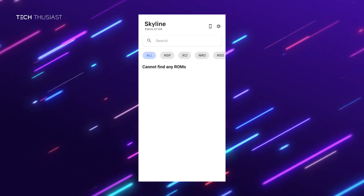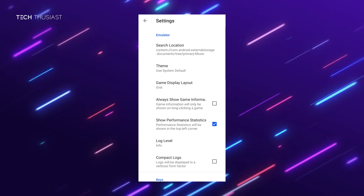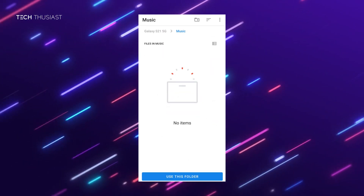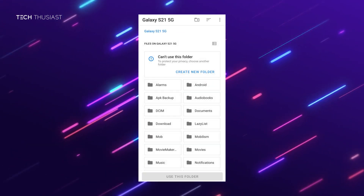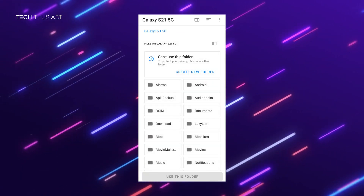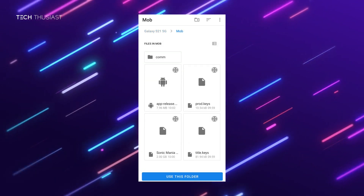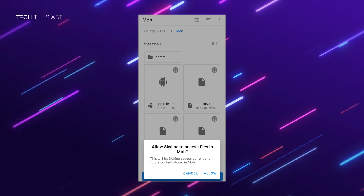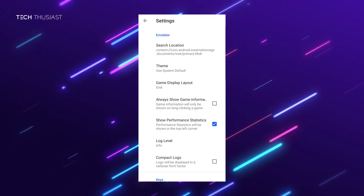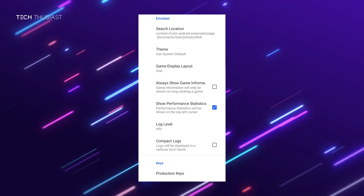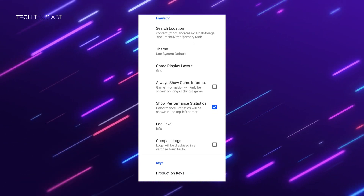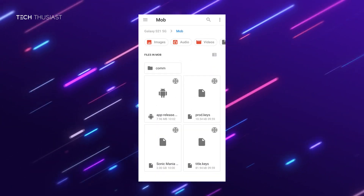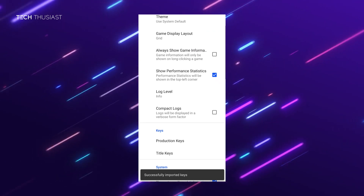Once you have Skyline opened, click on the gear icon then click on 'Search Location' so you can set a default folder where all of your files are located. I've got mine in a folder called 'mob.' Click 'Use this folder' and allow it. You can also enable other options such as 'Show Performance Statistics' so you can see the FPS. Scroll down a little lower to find where it asks for the prod.keys, click on that, then title.keys, and select the files.